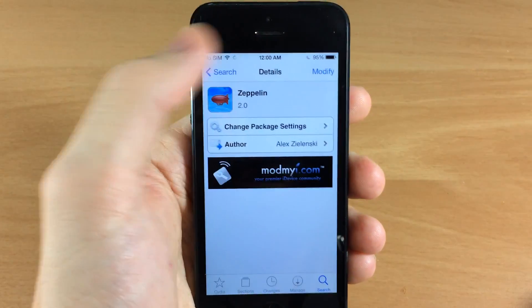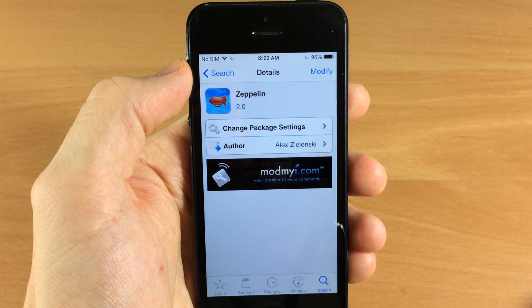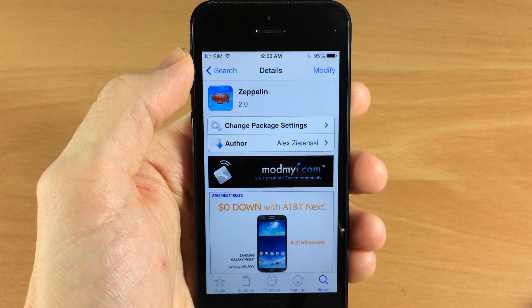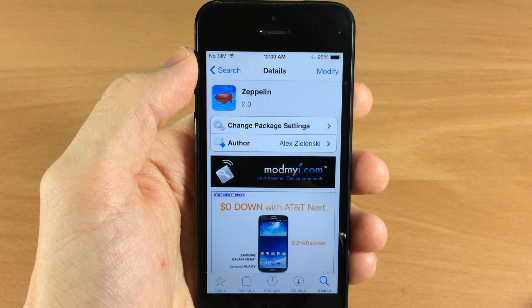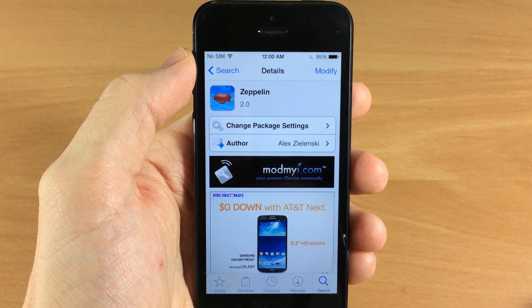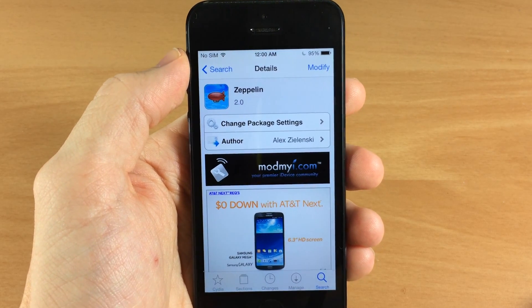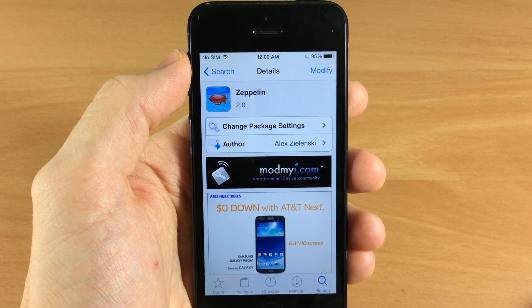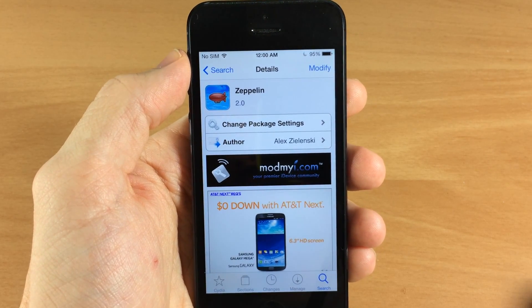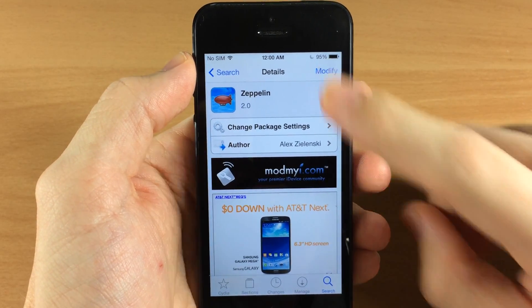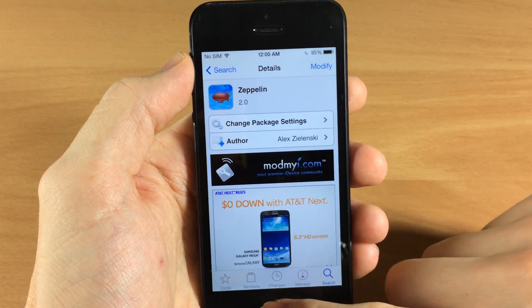Up here in the right hand corner it's going to say 'Install,' so just tap on install and then it will bring you to another screen to confirm it. Just confirm it, install it, and then it's probably going to respring your device. I've already installed it, that's why it says 'Modify' right there.